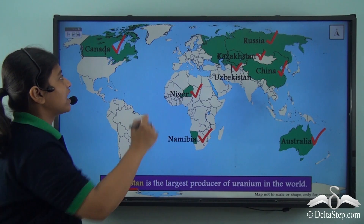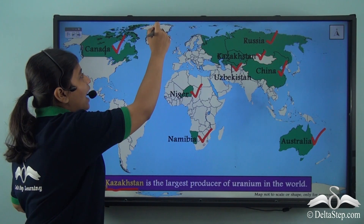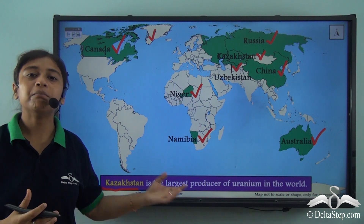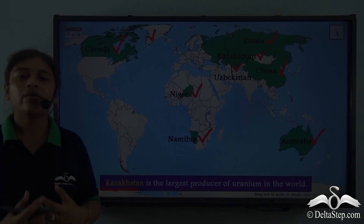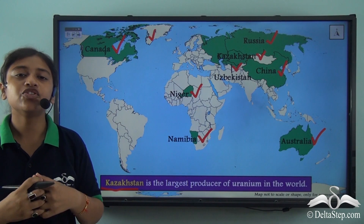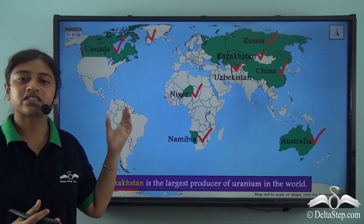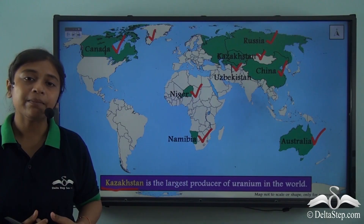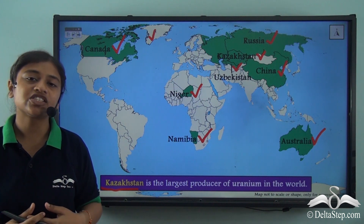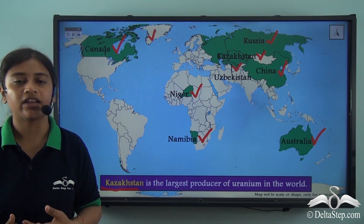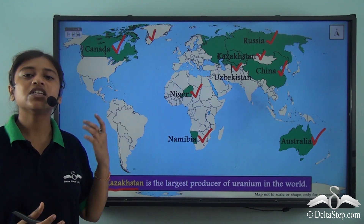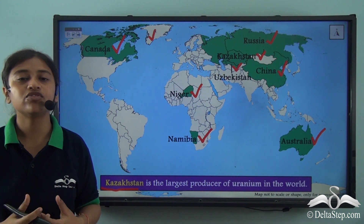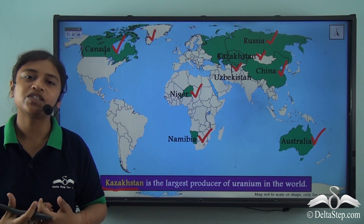Even Greenland had huge deposits of Uranium. However, due to excessive extraction of Uranium, the Greenland government reimposed a ban on the mining of Uranium. So it is no longer in the list of the largest producers of Uranium, though earlier it was.